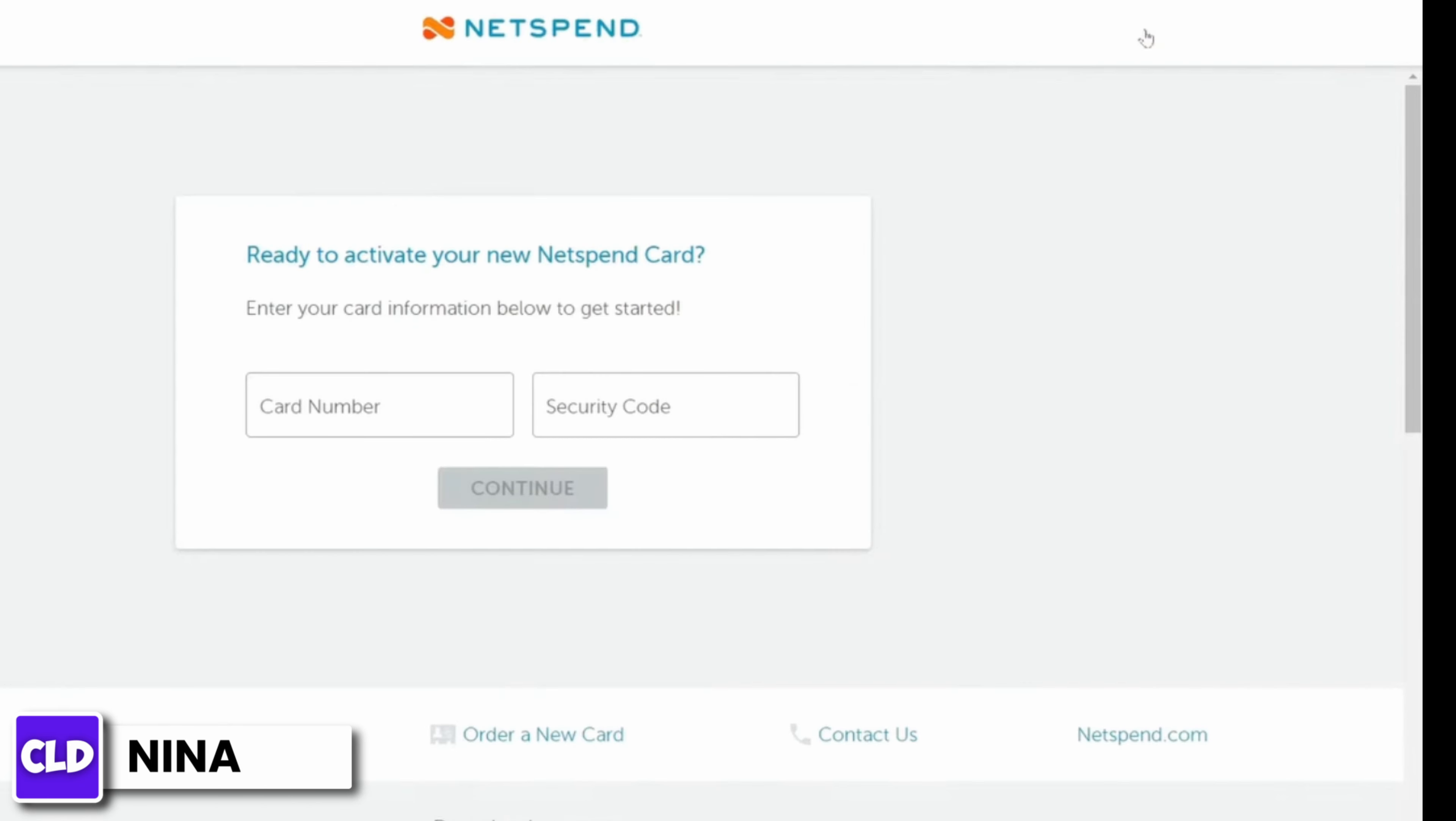Now enter your card number and your security code. Make sure your card number and your security code is correct. Once you have done that, click on to continue and at the next page you'll get notified that your card has been activated.